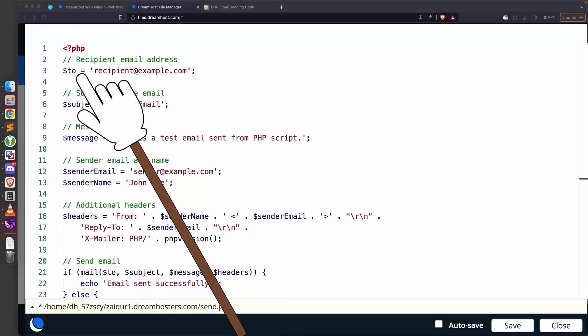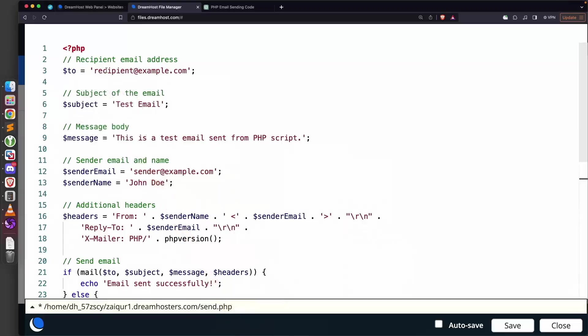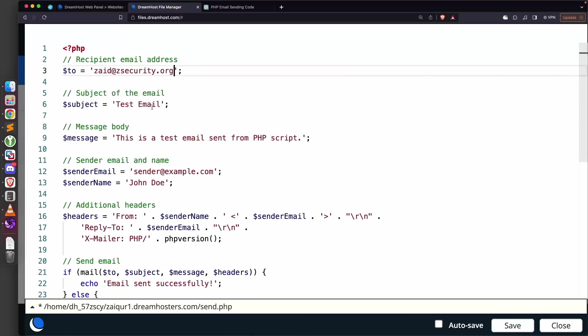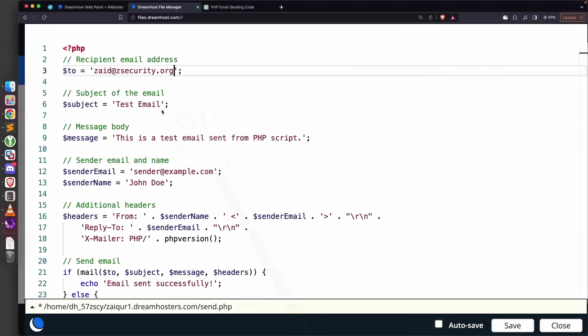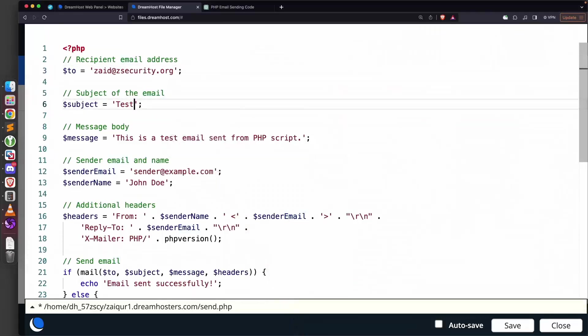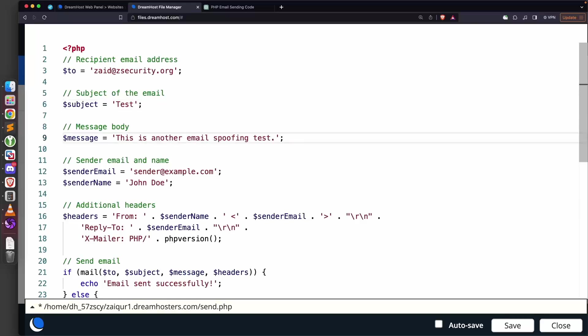We're going to set the desired values. The first thing we want to set is the recipient email—I'm going to set it to my own email because I'm just testing this: zaid@zsecurity.org. The subject I'm simply going to set to 'test'. The message we're just going to set to 'this is another email spoofing test'.